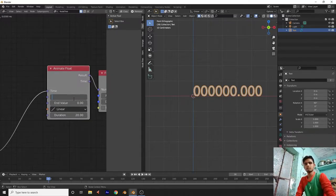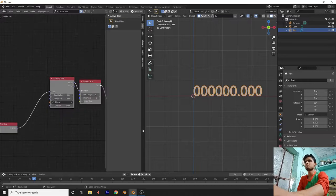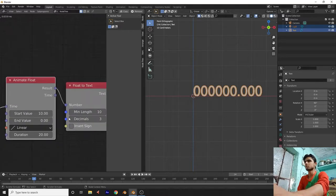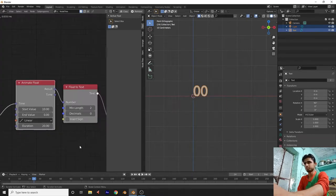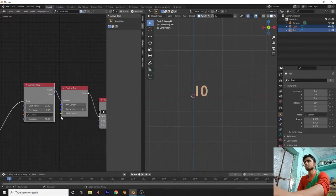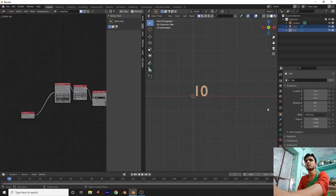Now set the end value to 10 and start with 10 so the countdown starts. But there are a lot of zeros showing. Let's decrease the value of zeros — set the minimum length to 1 and decimals to 0. Now my timer is ready and looking perfect.